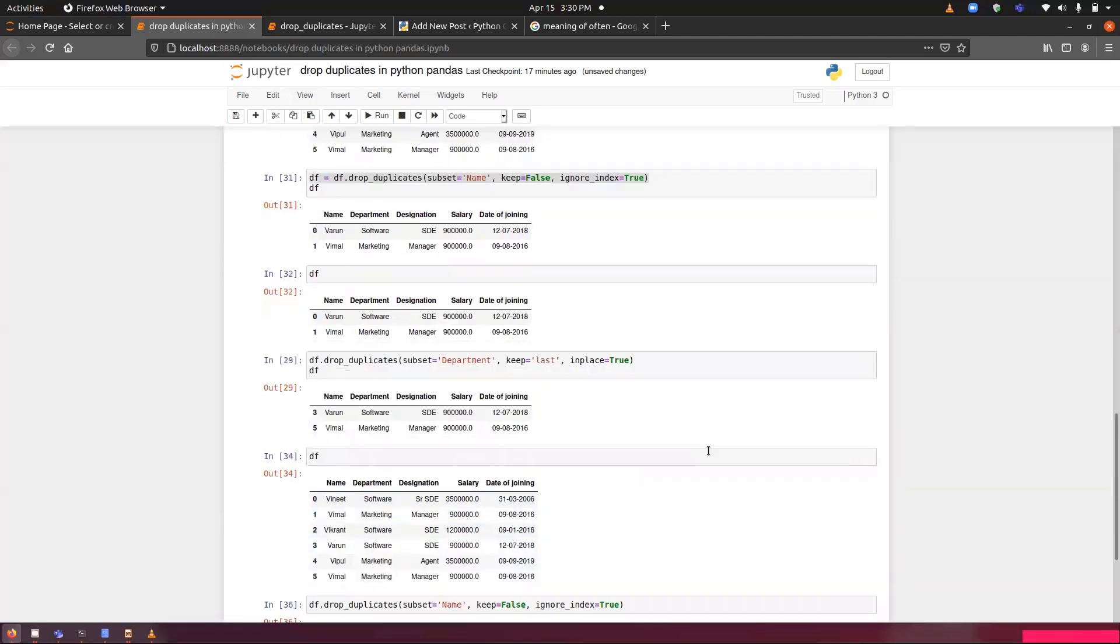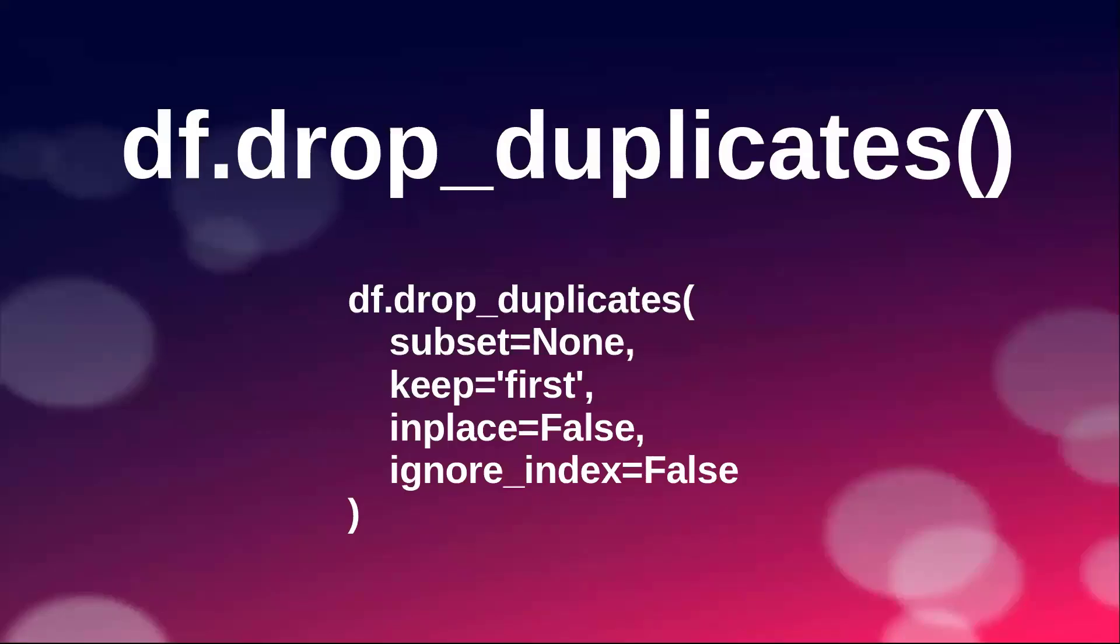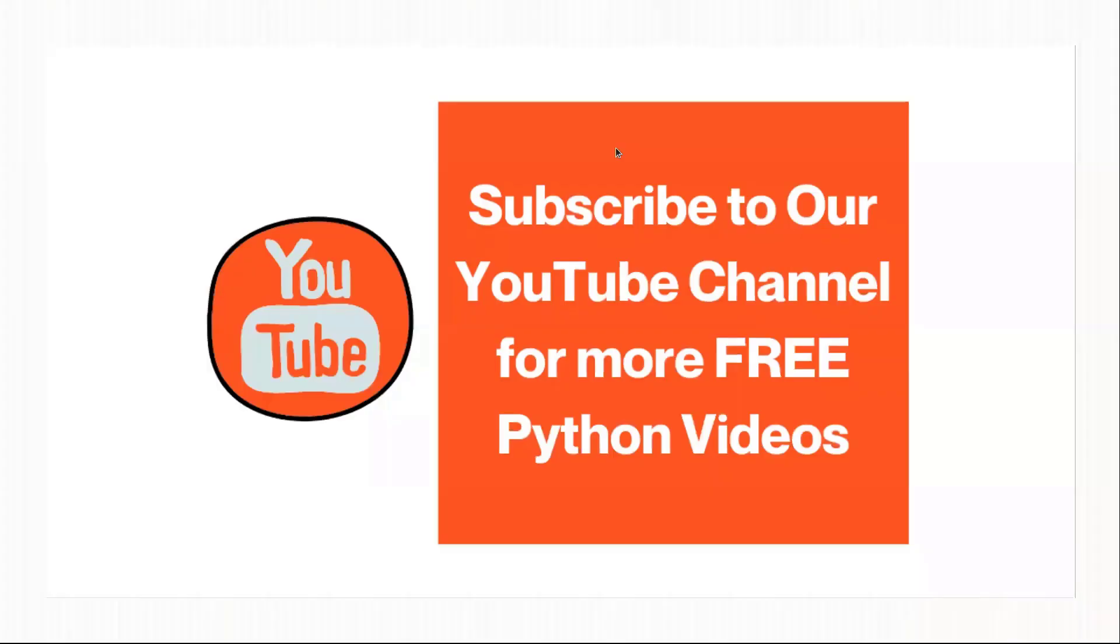This is how we can work with the drop_duplicates function. Hope you have understood about this. In case, if you have any query, you can just leave a comment in the comment section. Thank you for watching our video. Have a great day. Bye-bye.